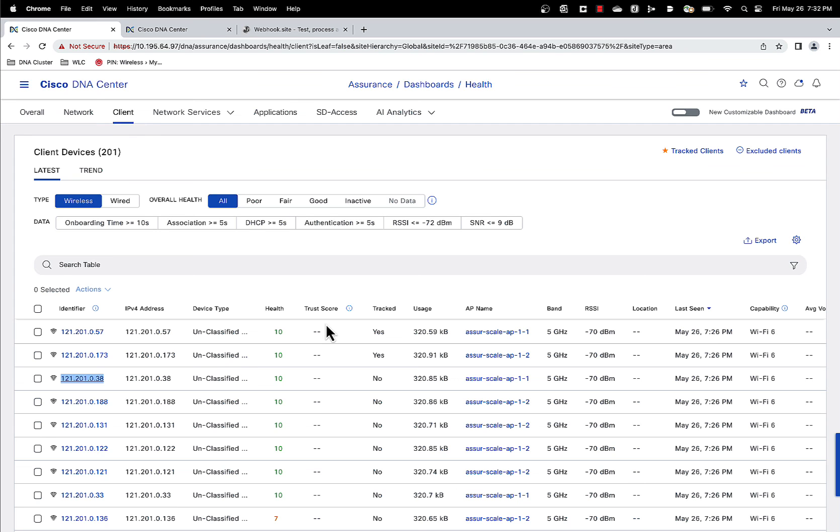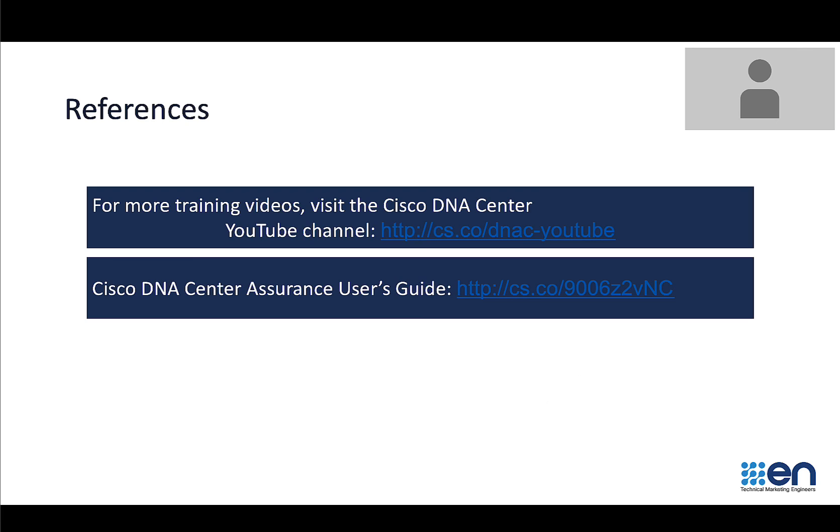I hope this feature helps you in your network monitoring. If you have any feedback, please do let me know. Here's some further references for your information. We have a whole set of training videos that you can refer to as well as the link to our assurance users guide. Thank you very much.